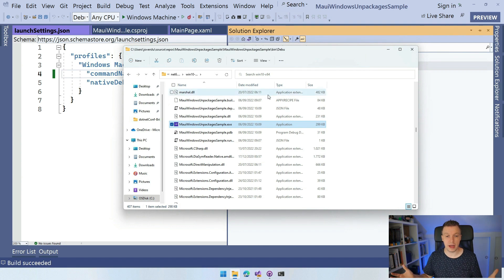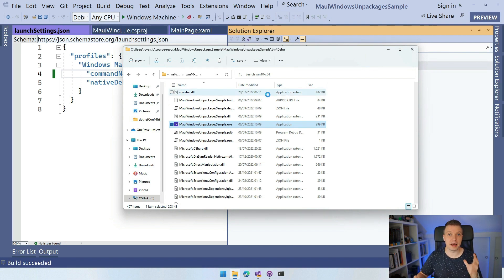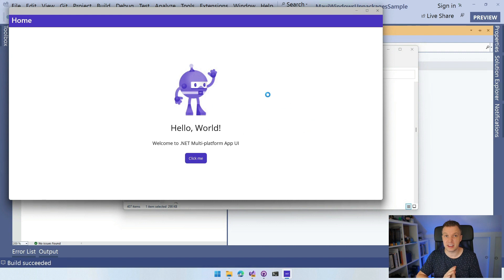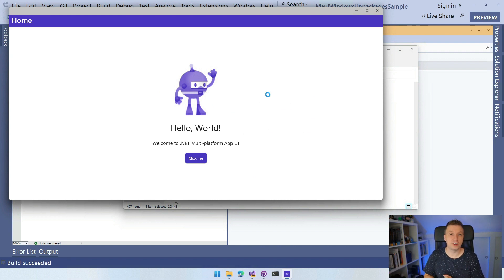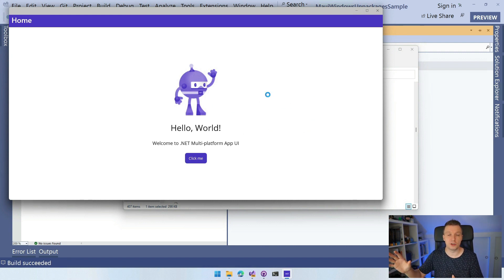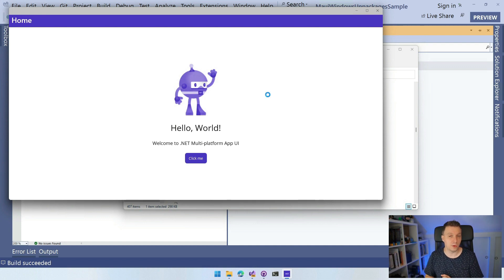And whenever I double click this, it's going to start my application where that could only happen if I package it into an MSIX and install that before. And now you can just run the EXE file like this. I can copy this to another machine and it will run there as well.